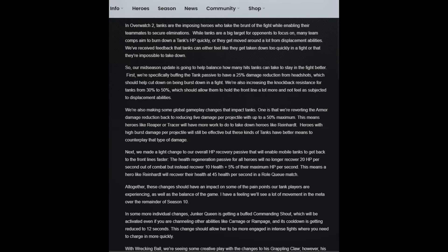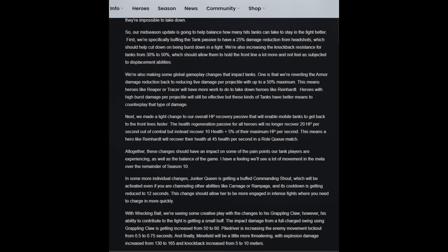"Our mid-season update is going to help balance how many hits a tank can take to stay in the fight better. Firstly, we're specifically buffing the tank passive to have a 25% damage reduction from headshots." Oh, so that is very interesting. Whoa, that's actually very interesting.